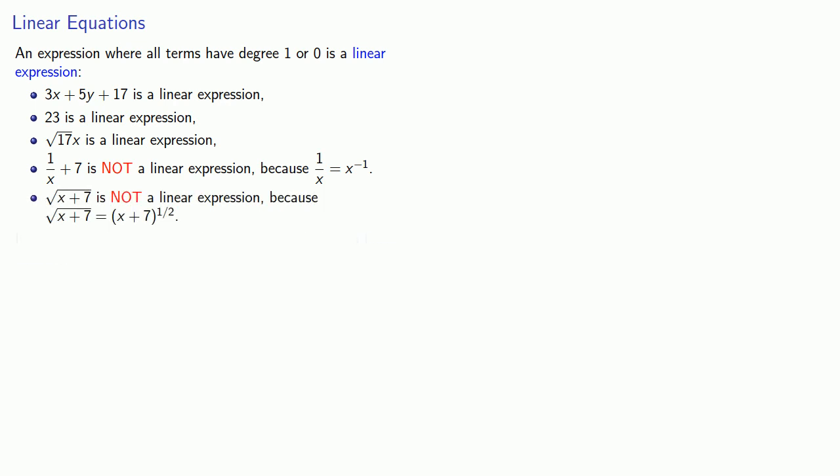If two linear expressions are related by an equal sign, we have a linear equation.